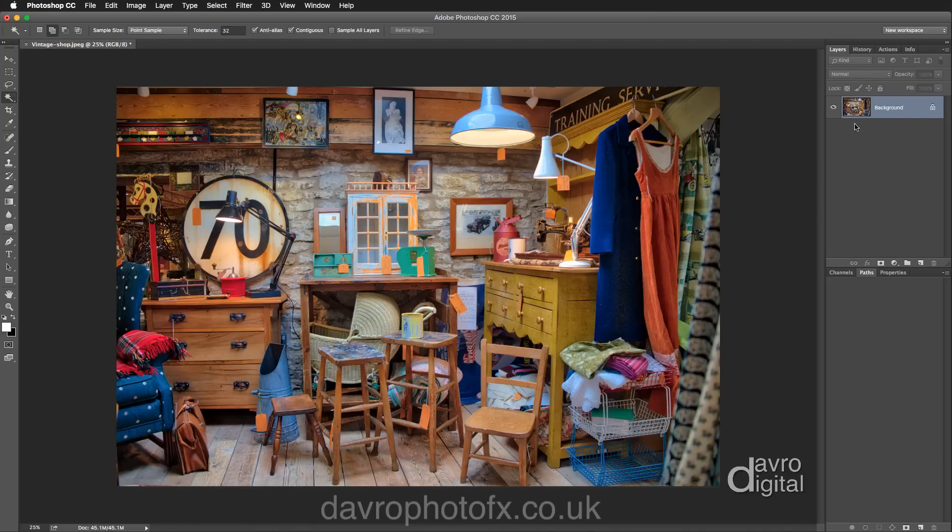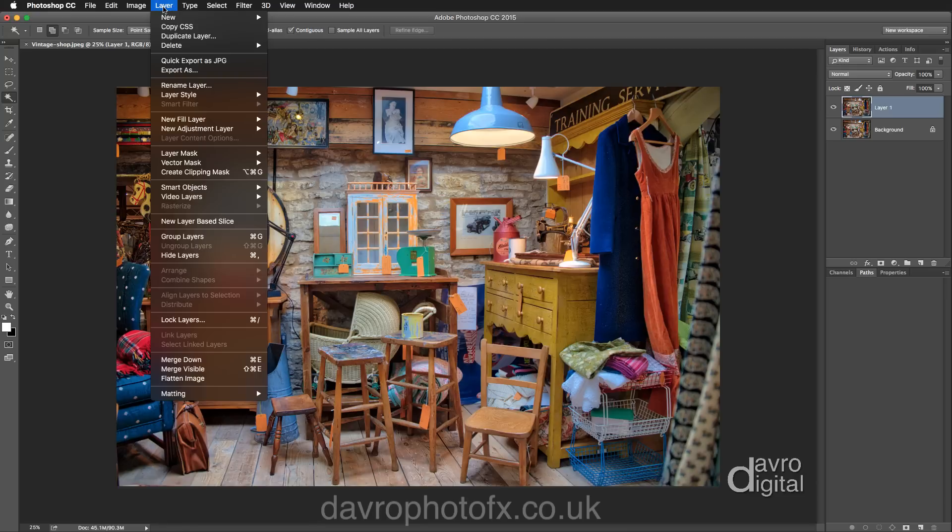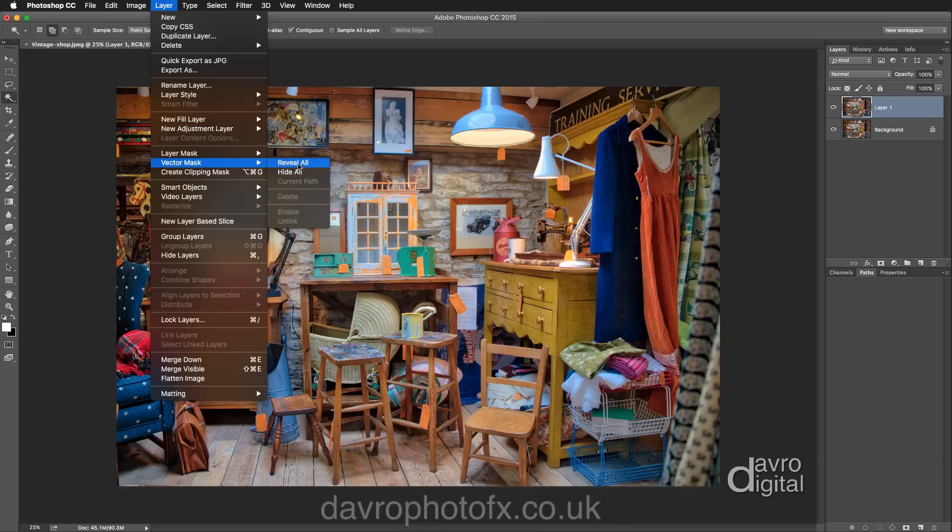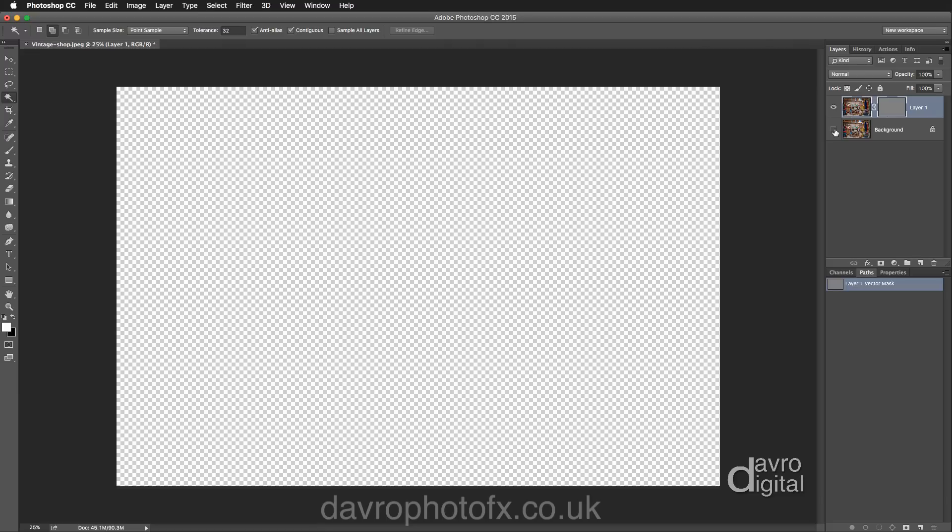Next thing we're going to do is we're going to apply that adjustable border to this particular image. I'm going to use Command J, Control J on this layer. We're going to come up to Layer, we're going to go down to Vector Mask. So we're going to be using a vector mask and I'm going to be using Hide All. I'm going to switch off the background layer so we just see the checkerboard background.